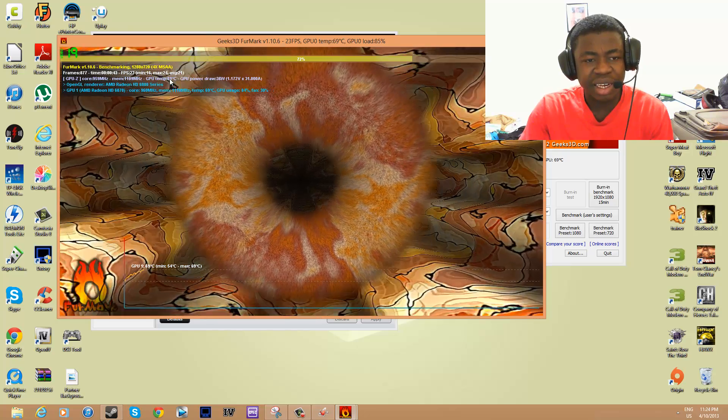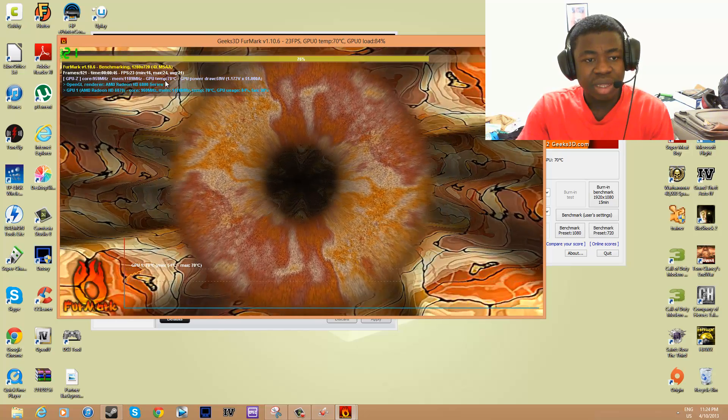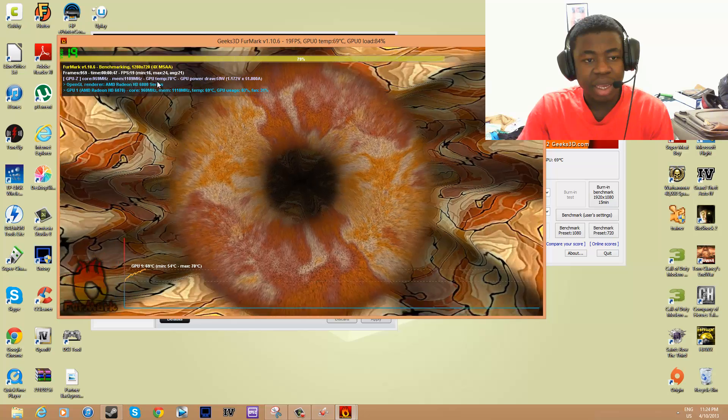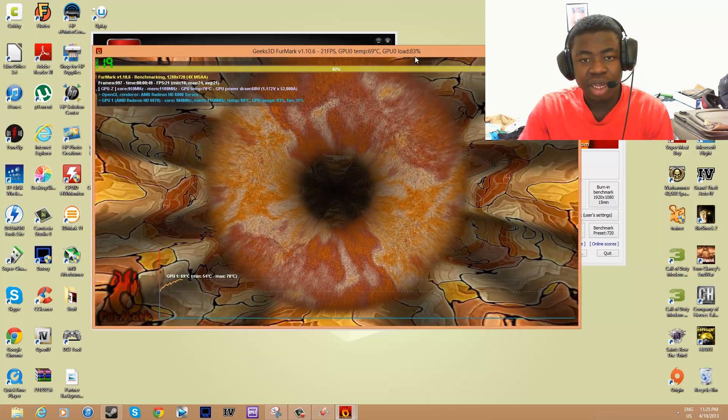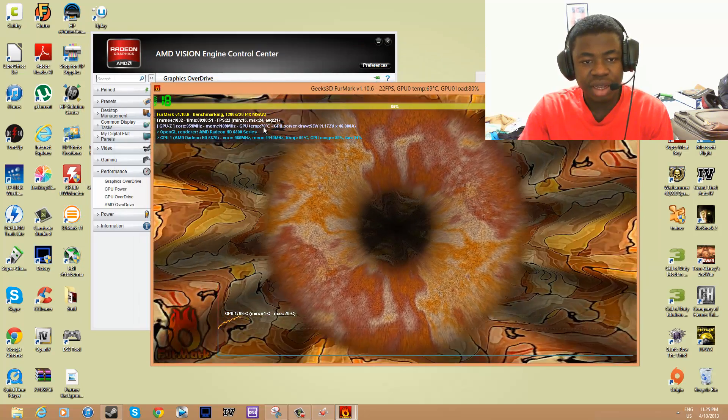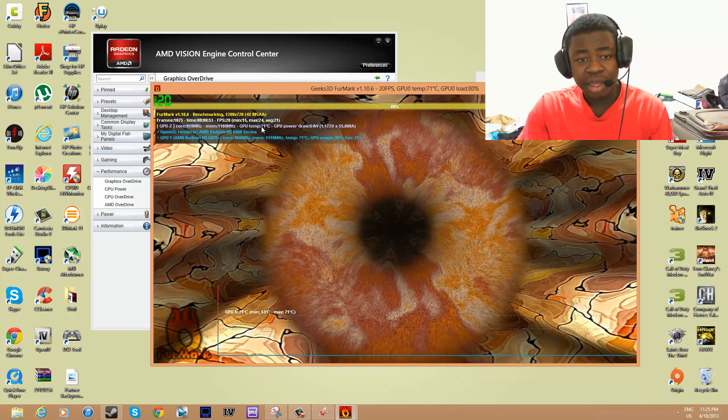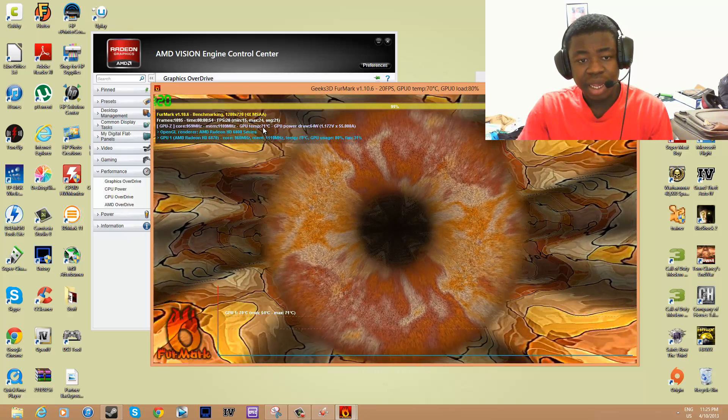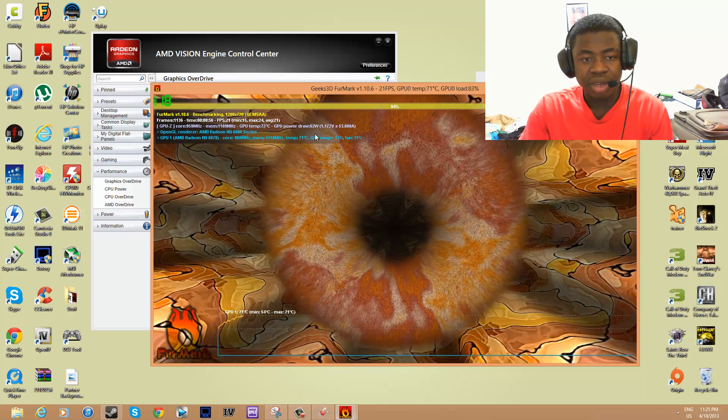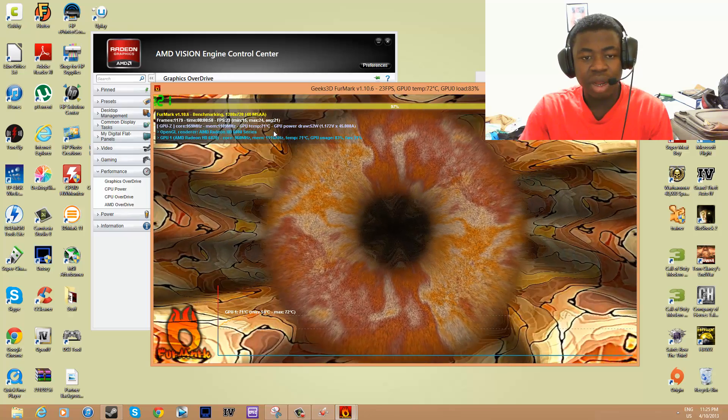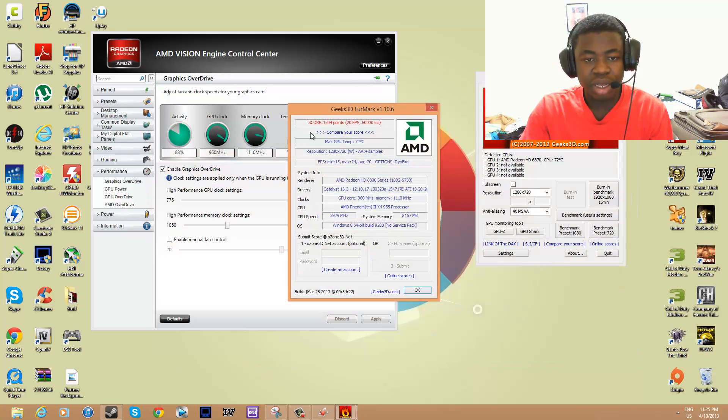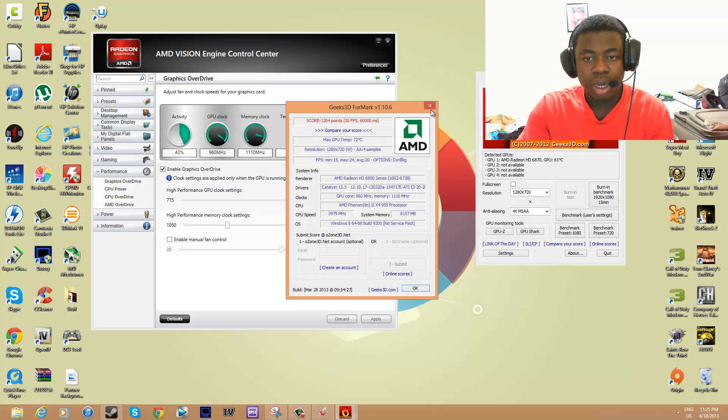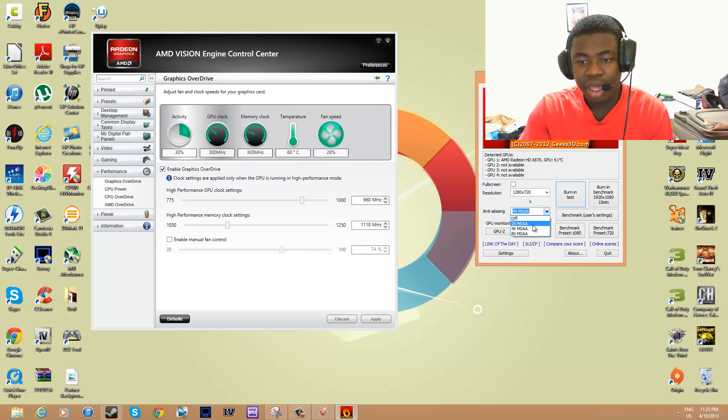If you overclock and do a stress test and you see that it goes past 80 or 85, then downclock or underclock it to compensate for the amount of heat that it generates.